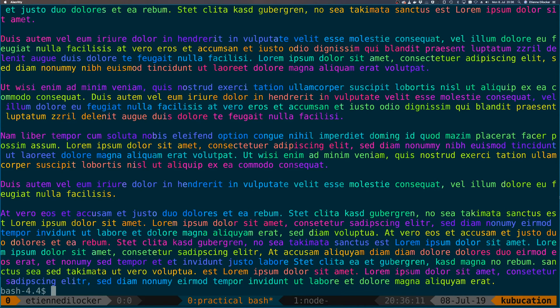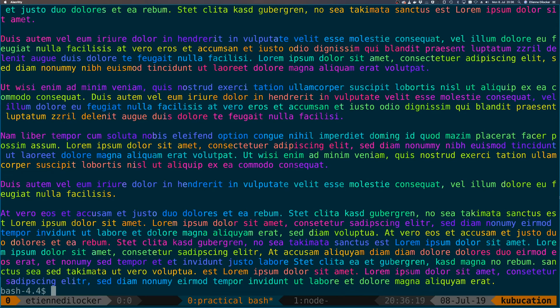But first there's one more thing that we need to understand about standard in. Only what a command that is piped into another command prints to standard out is read into standard in. So if a command also writes to standard error, that is not read into standard in. Let's build an example for that.